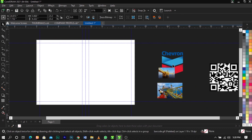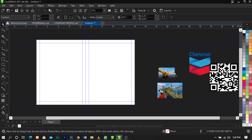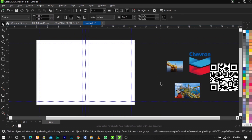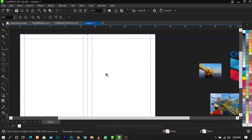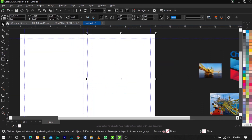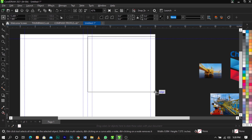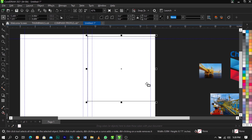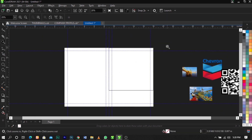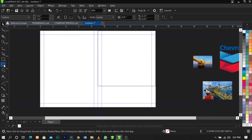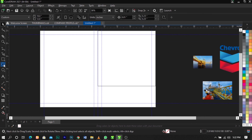Leave the images here. Next, bring in the Rectangle tool again and draw a box, making sure it is aligned to the frame.